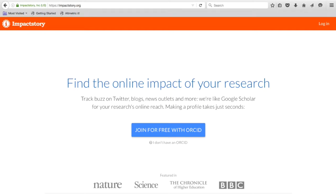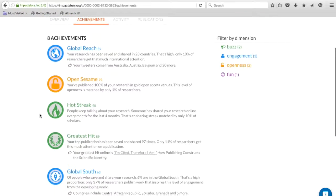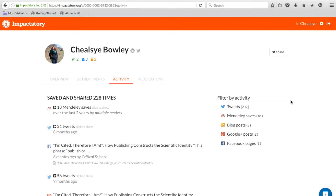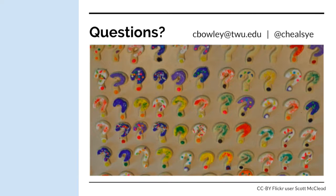Once you've filled in your ORCID profile, you can join Impact Story for free. Go to impactstory.org, click Join, and Impact Story will create your profile within seconds. You'll be able to see an overview of your profile, achievements, activity, and publications. Achievements may include having a global reach, being an open researcher, or information on your work's reading level. Under publications, you'll see your works listed with their Altmetric score, filtered by genre, helping you showcase non-publication research contributions. Remember that an item needs a DOI for an Altmetric score—by adding your posters and datasets to Figshare, you'll be able to get a DOI.